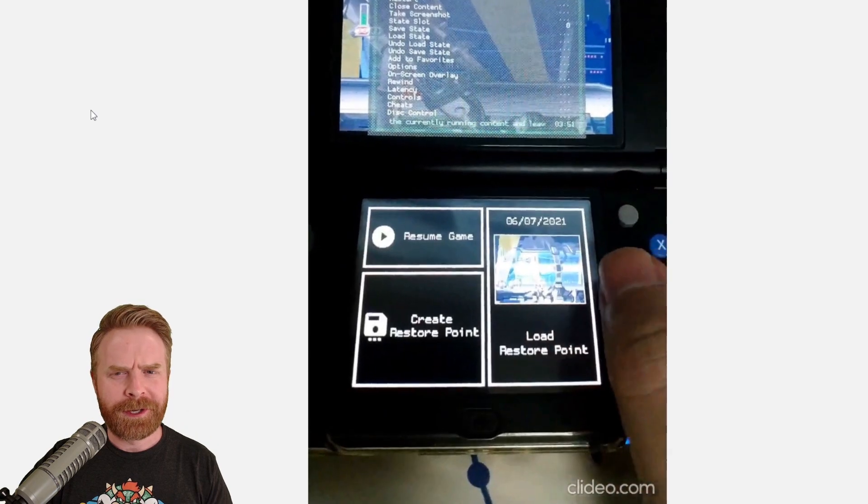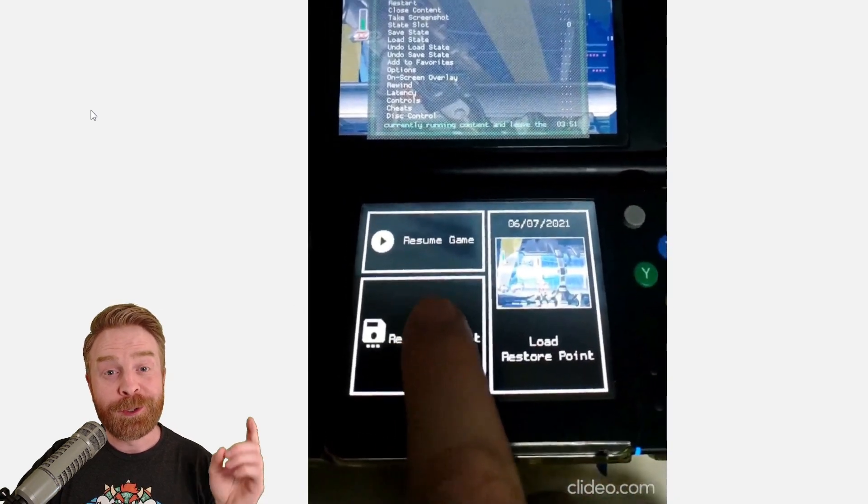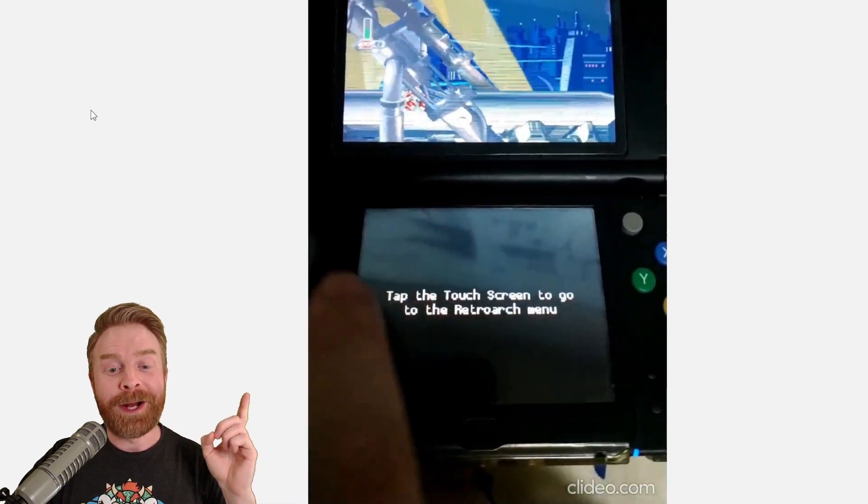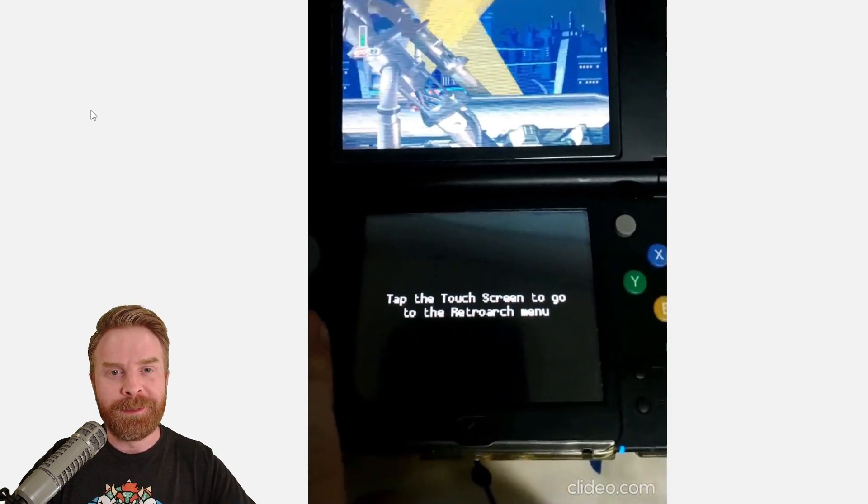Next up here, if you're using RetroArch on a 3DS, version 1.9.9 now has a bottom touchscreen menu.